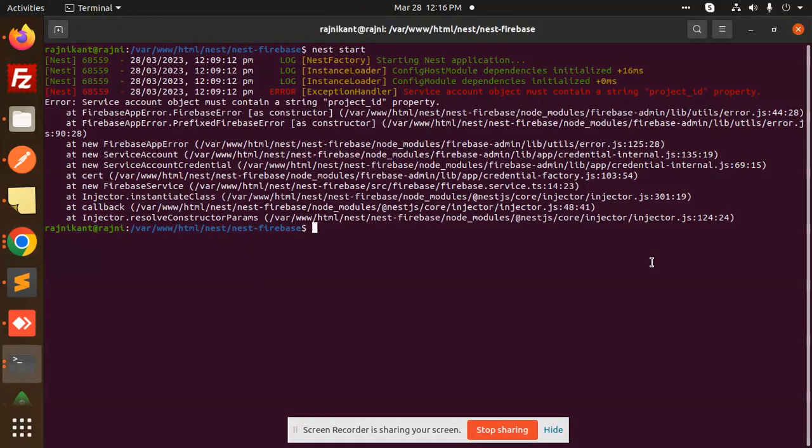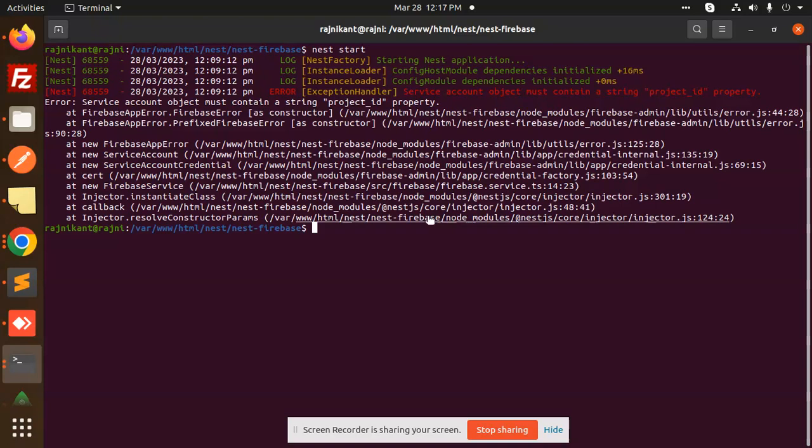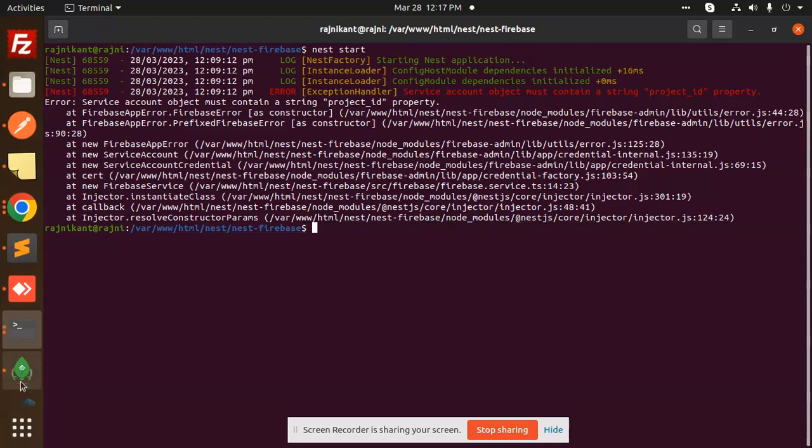Hello friends, welcome back to a new tutorial on Nest.js. Currently I'm facing an issue: 'Error: service account object must contain a string project ID property.' Basically, the issue is because the Firebase credentials are not set. I will show you what exactly the issue is.